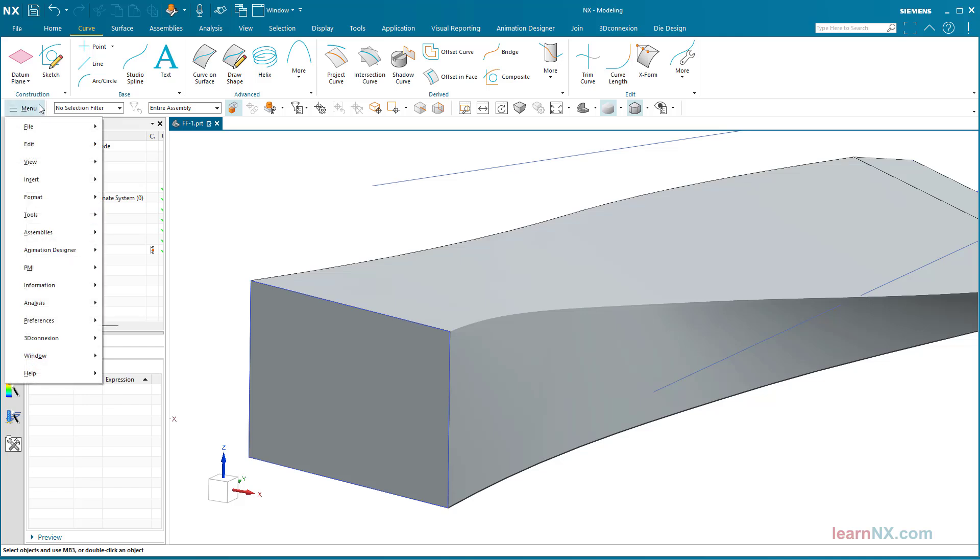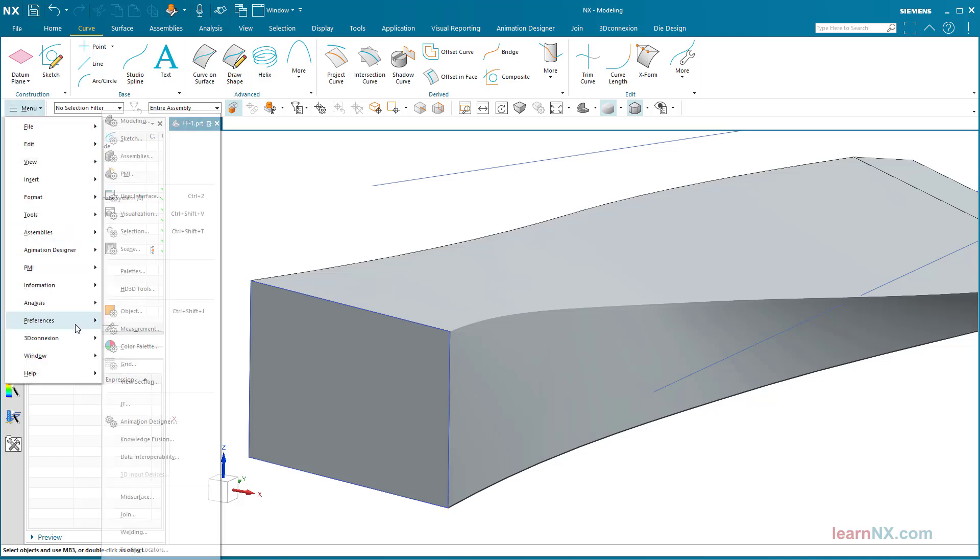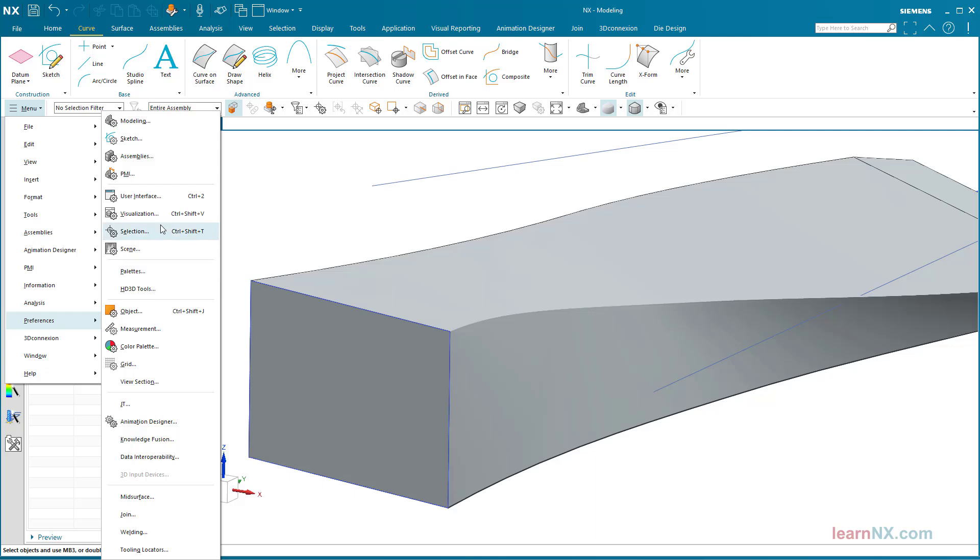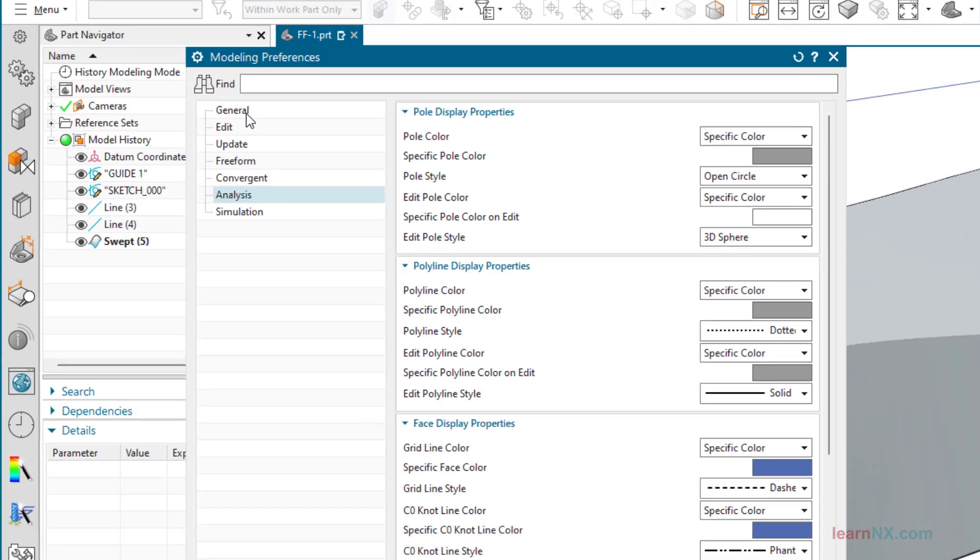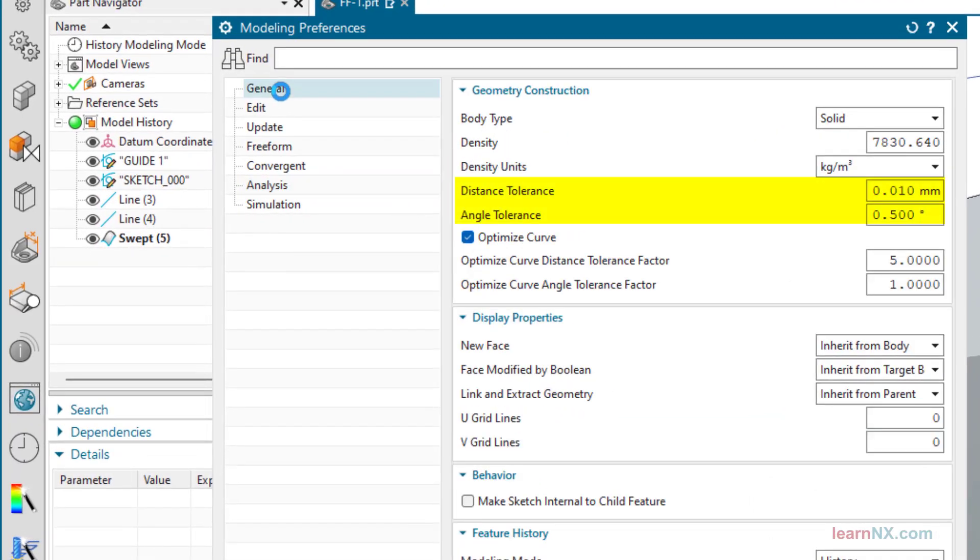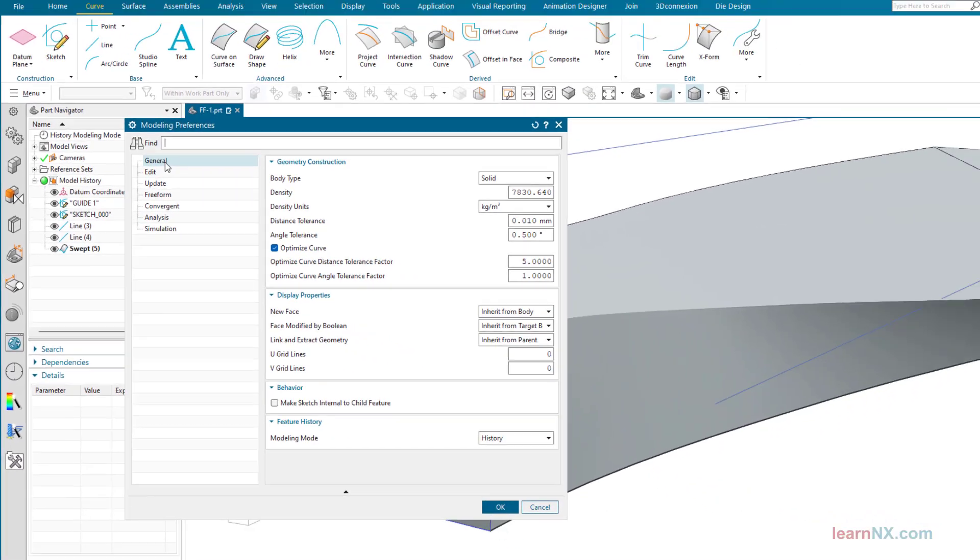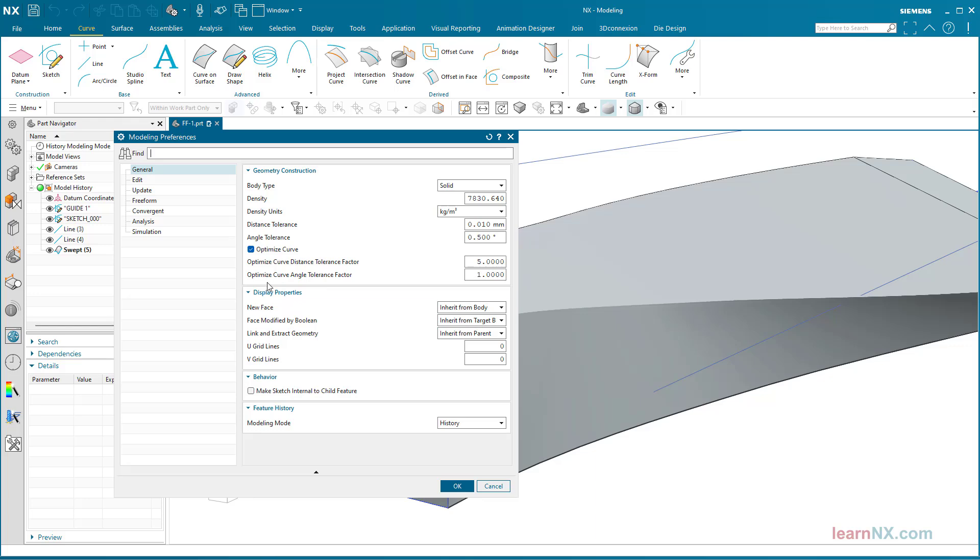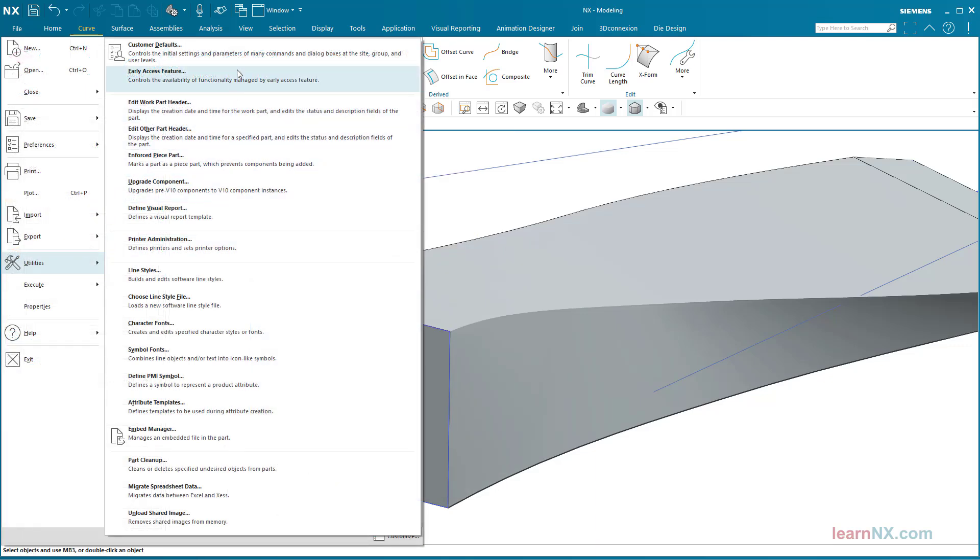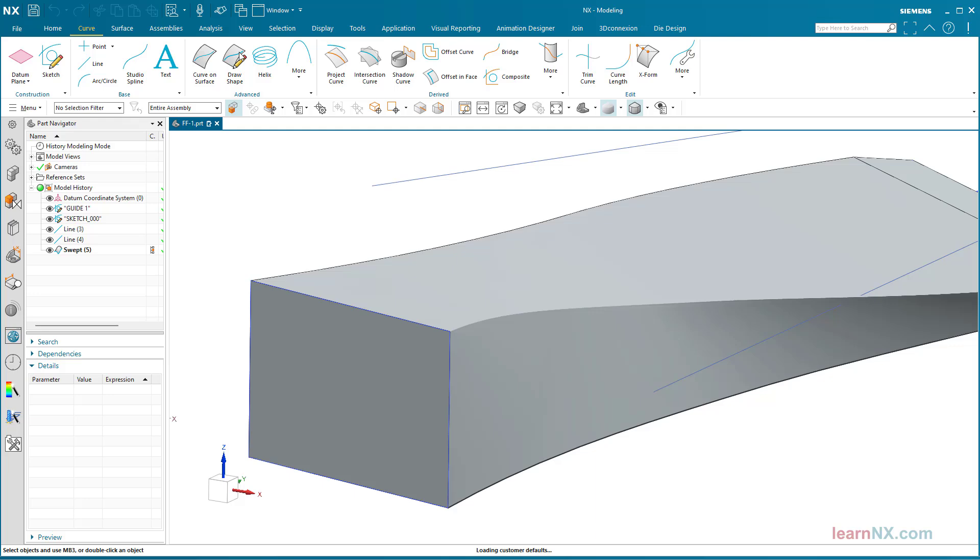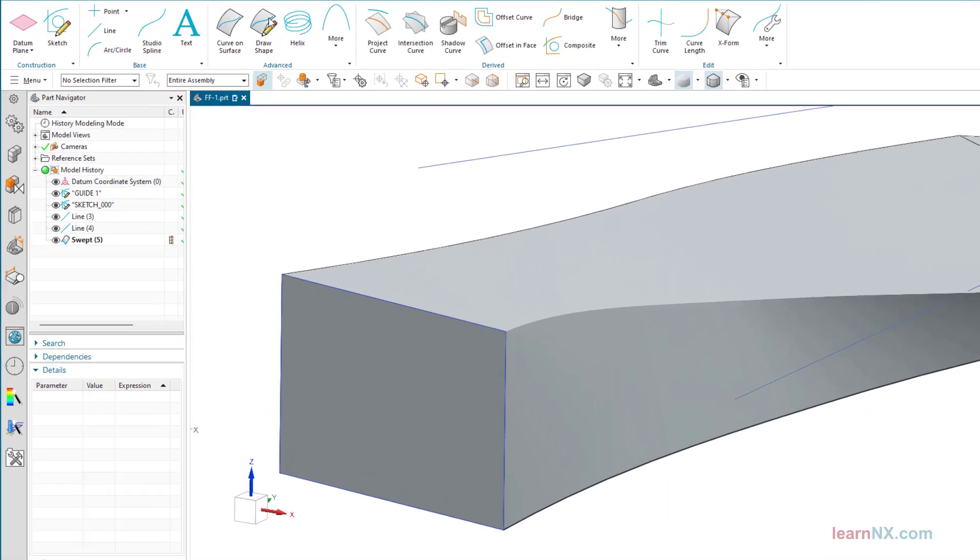You can preset the tolerance for the session under menu, preferences, modeling, general. You can permanently preset the tolerance here in the customer defaults.